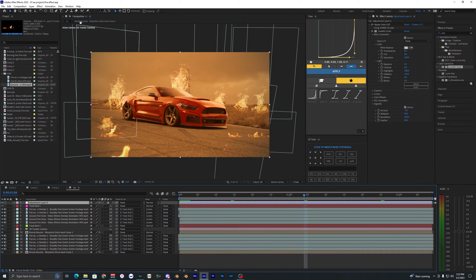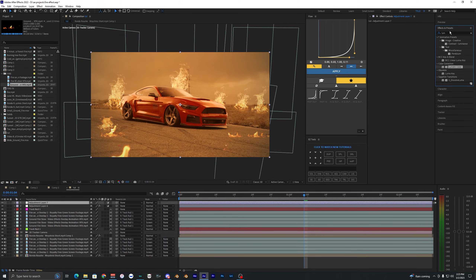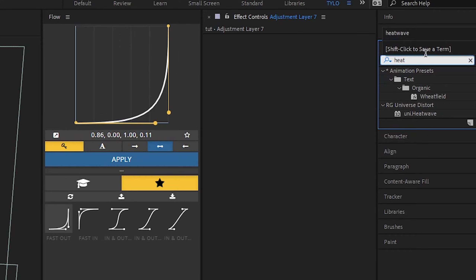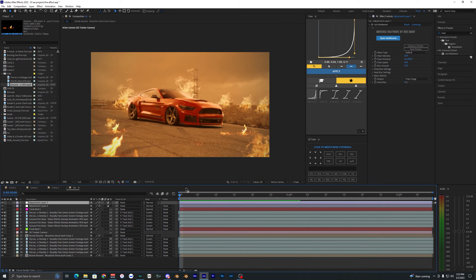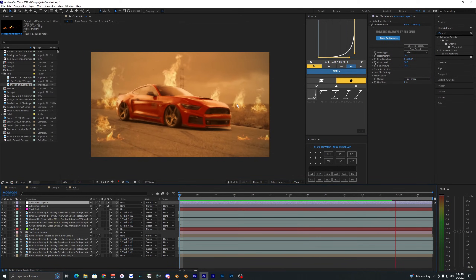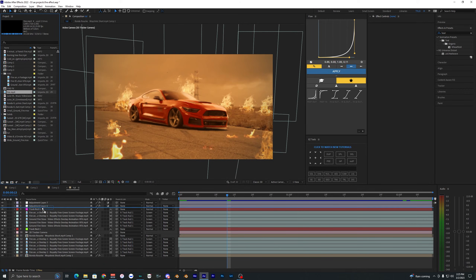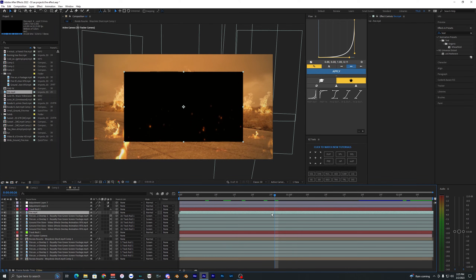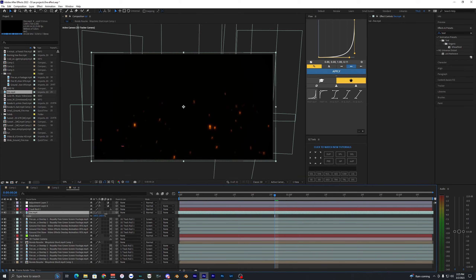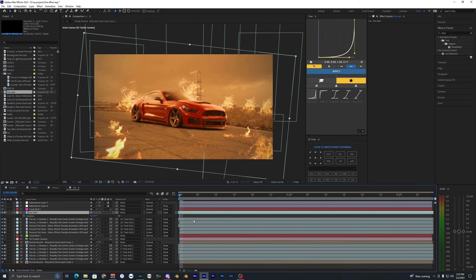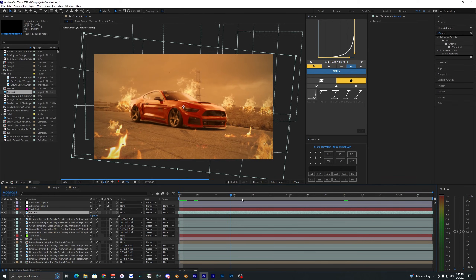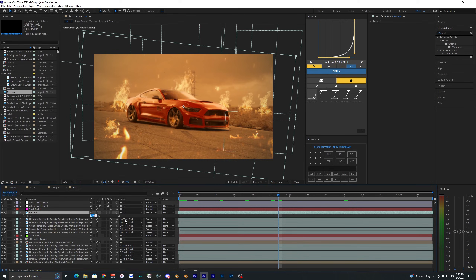Add one more adjustment layer and apply the Heatwave plugin from the Red Giant Universe pack — you'll need that plugin for this effect. It makes everything look a lot more realistic. Almost forgot — also add another overlay of fire embers, scale it up, rotate it a bit, then set it to Screen mode. It's way too strong, so hit T for opacity and bring it down to around 20.